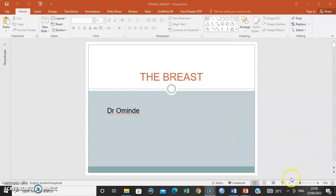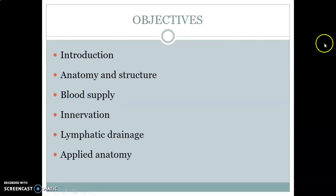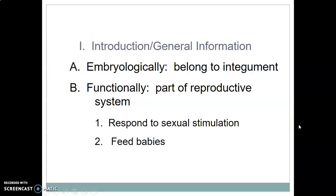This is Dr. Omende. I'm going to discuss the anatomy of the breasts. The objectives include: introduction, the structure, blood supply and innervation, the lymphatic drainage, and the applied anatomy.